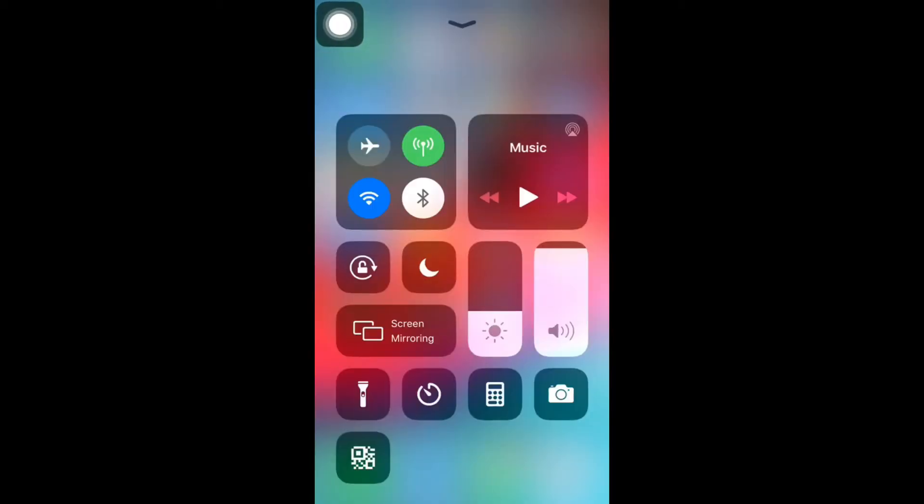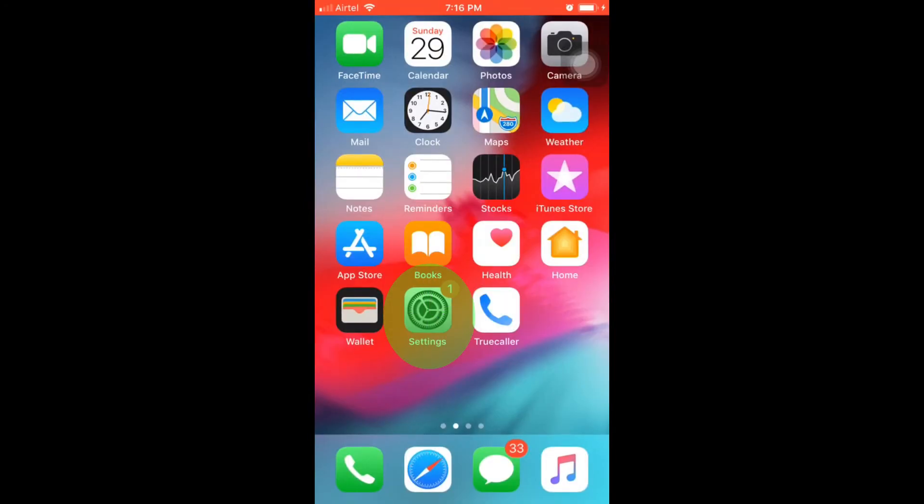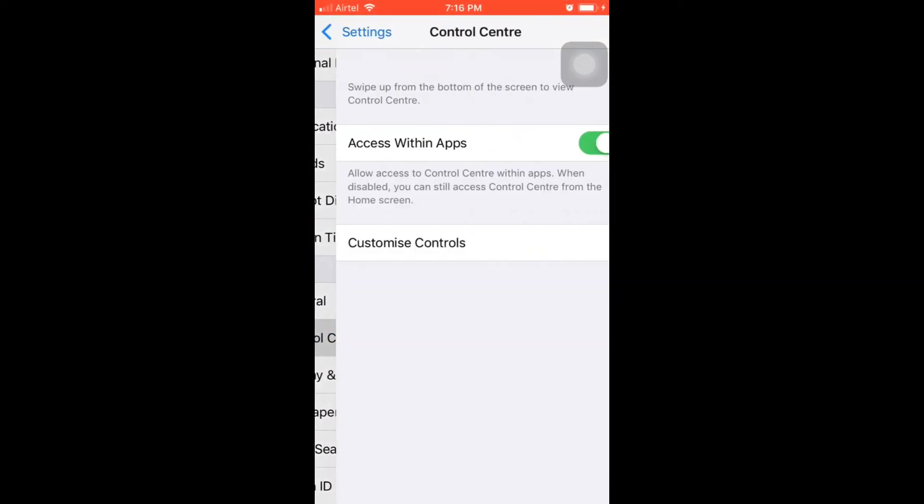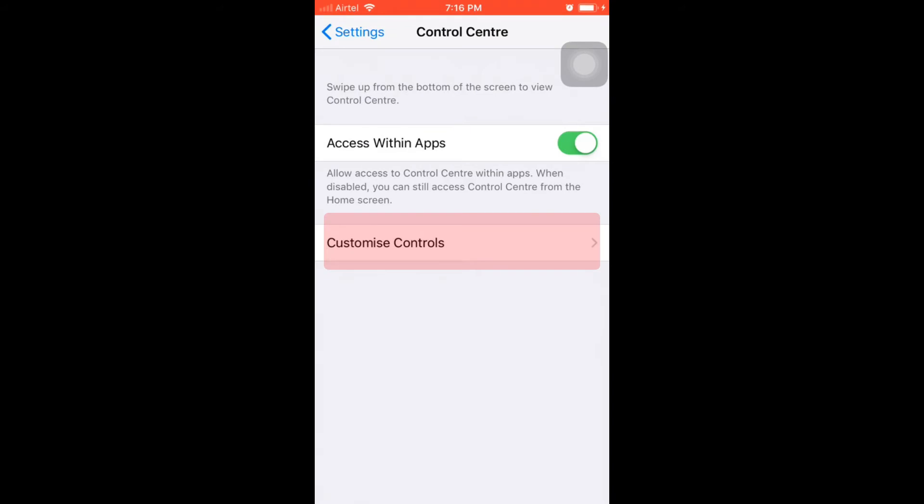As you can see, I don't have the screen record option here. Let's go ahead and enable it. Open your Settings, go to Control Center, and tap on Customize Controls.